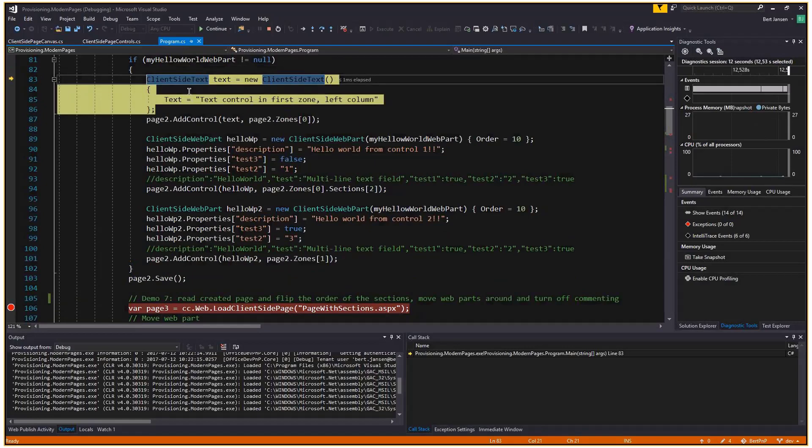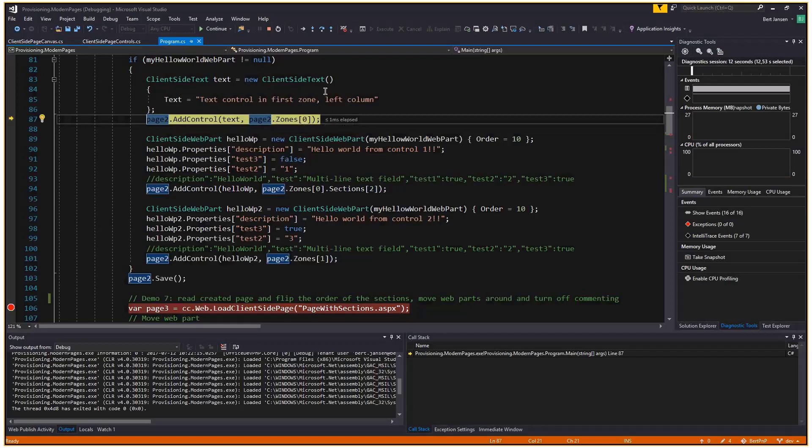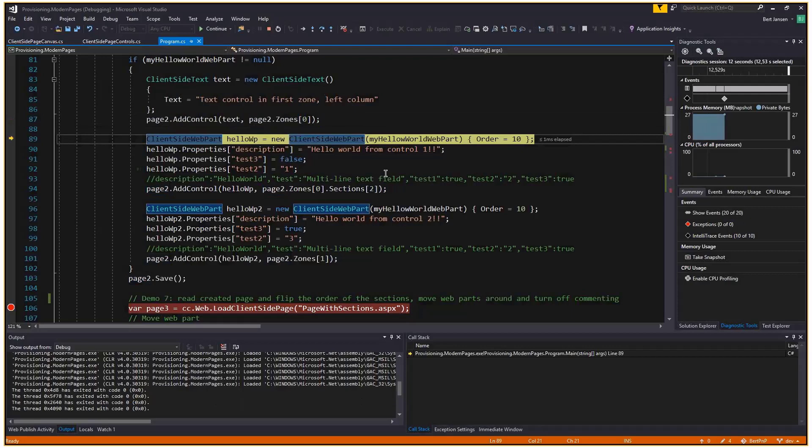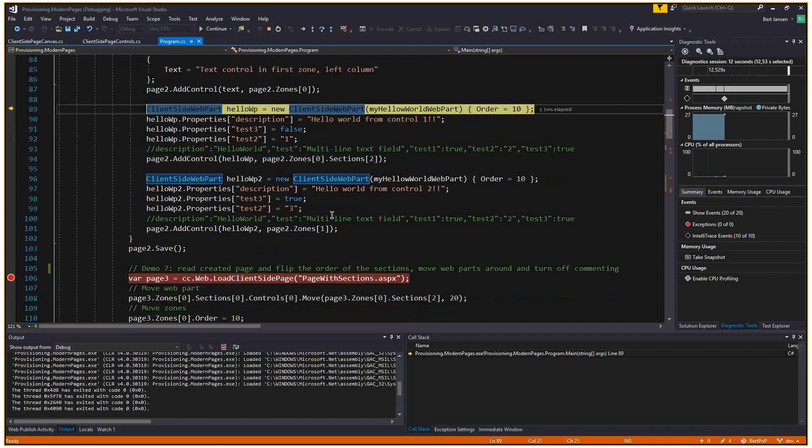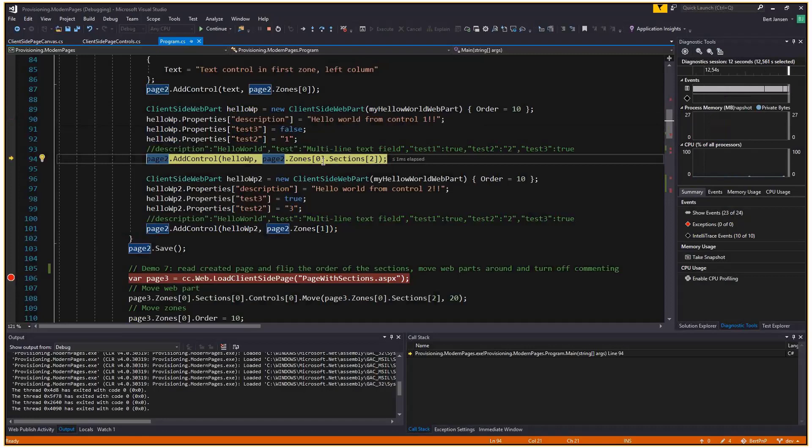Before we ever use that web part, we're going to add a simple text control as well. I create a client side text control, add that to the page. Now you see in the add control method, you can now specify where to add the particular control. In this case, it goes to page zone zero, so the first zone. Remember that this zone had three columns. I'm not specifying a column, which means it will take the default column, which is the first column. So this goes to the left most column of the first zone.